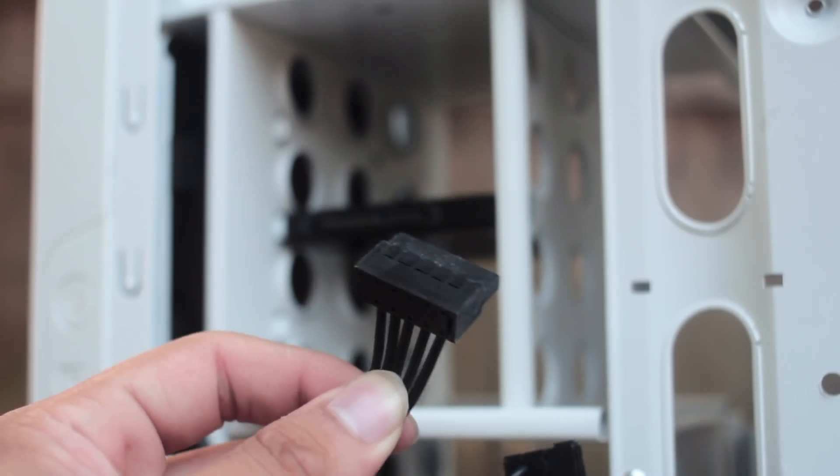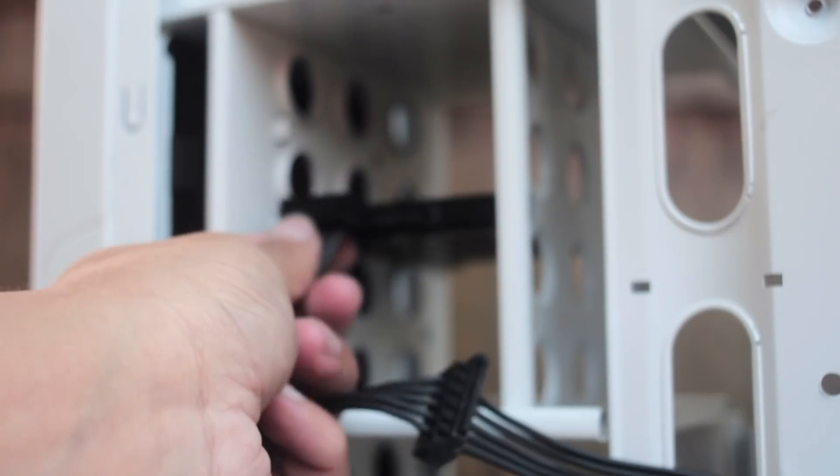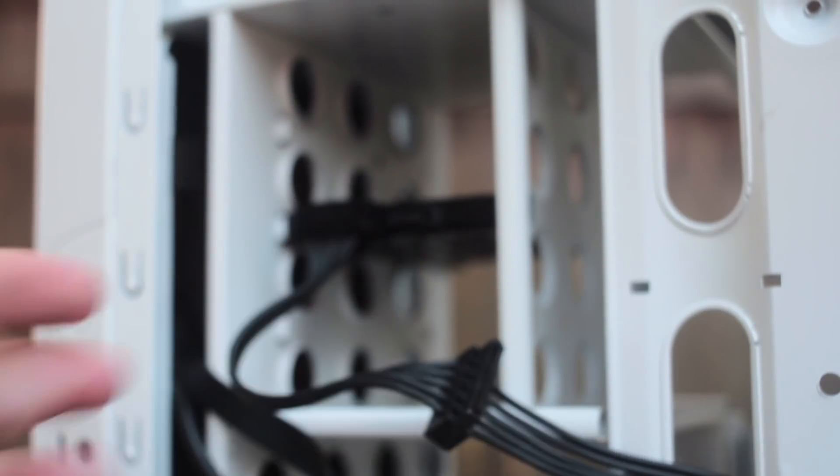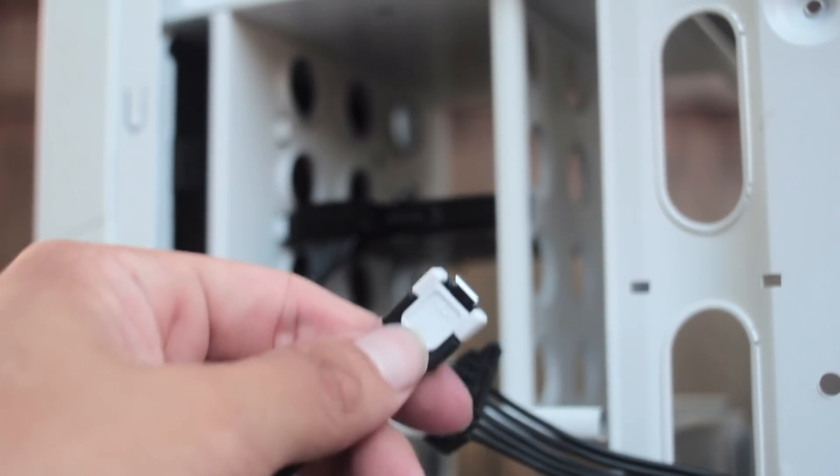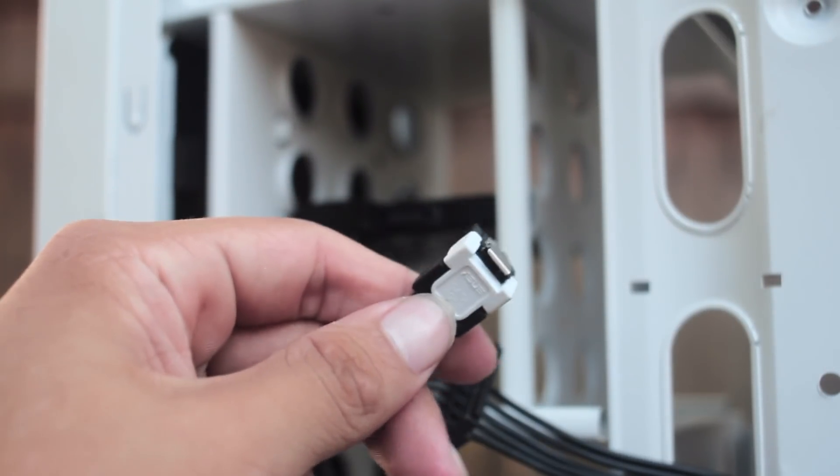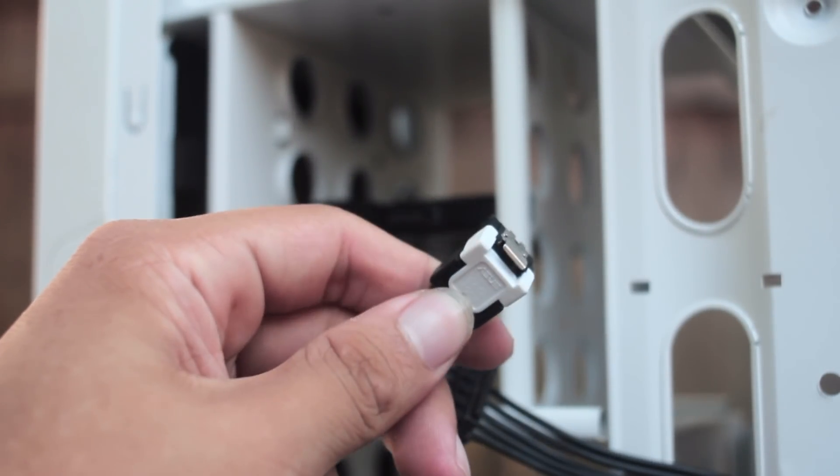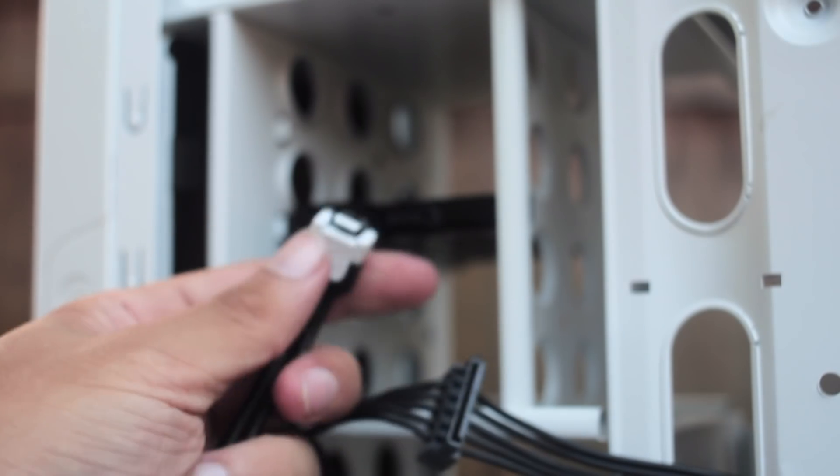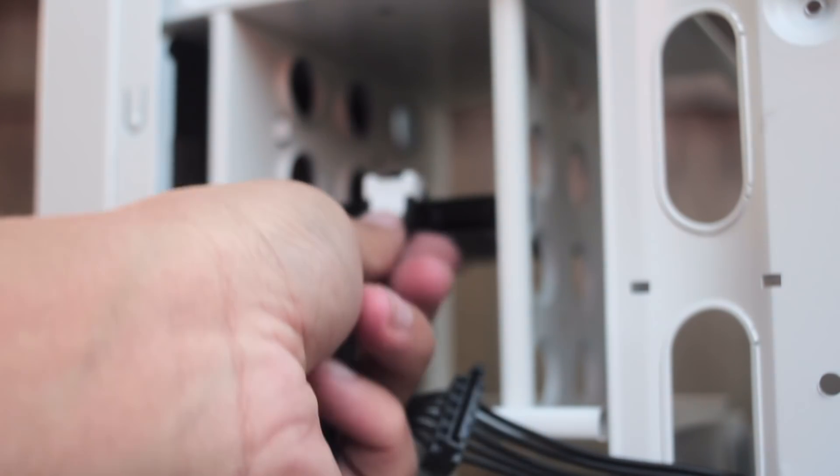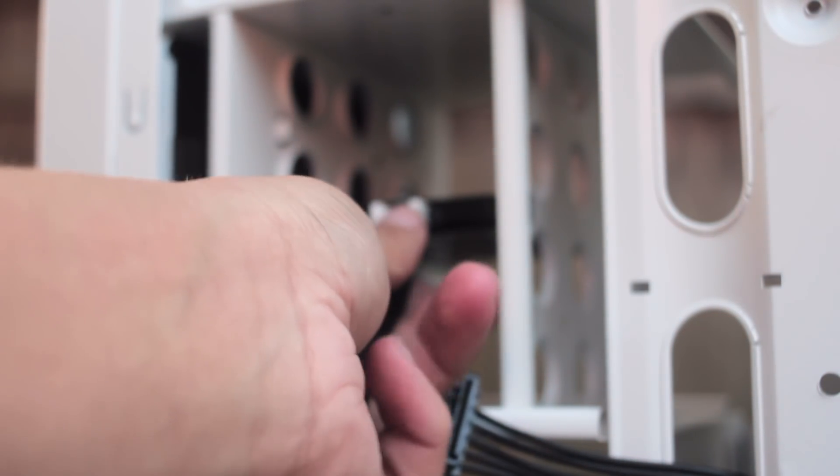Once that's finished, to wire up the SSD just connect the SATA power cable from the power supply to the proper port on your SSD, and be sure to connect the SATA data cable from the SSD to the SATA slot on the motherboard as well.